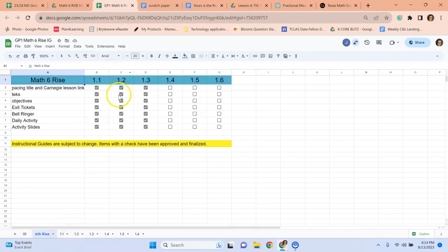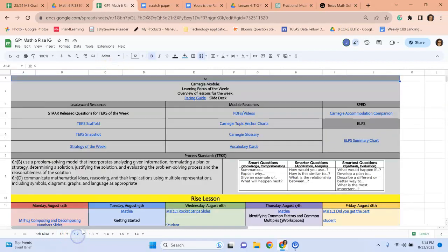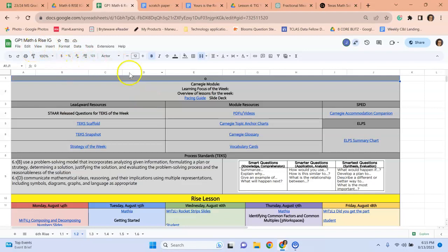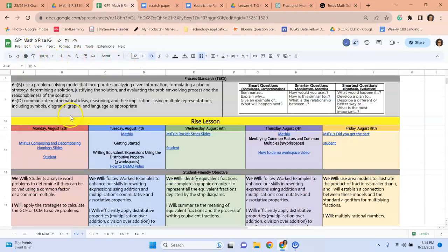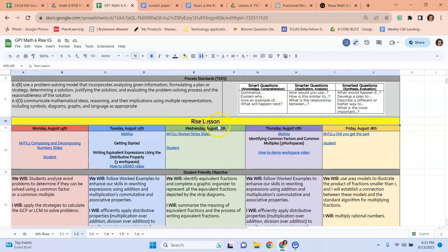So as we can see, we're coming up on week 1.2. I have arranged this a little bit to help us. I added this title in here, RISE lesson, so that we can see that.